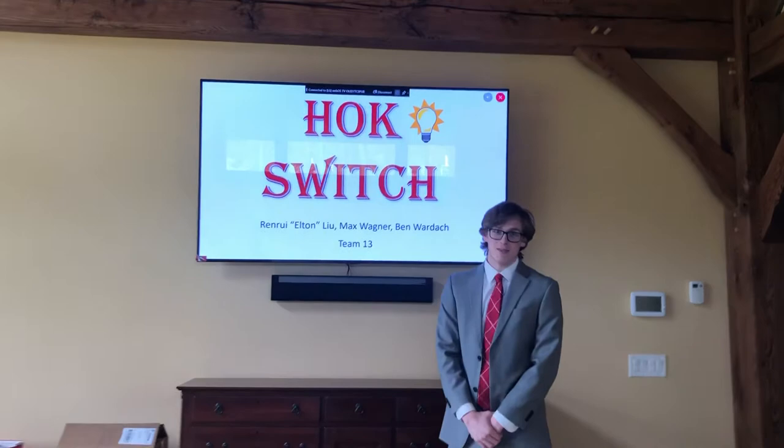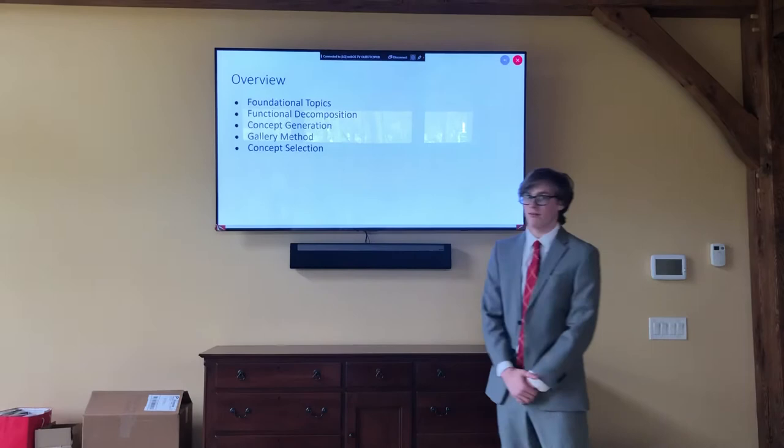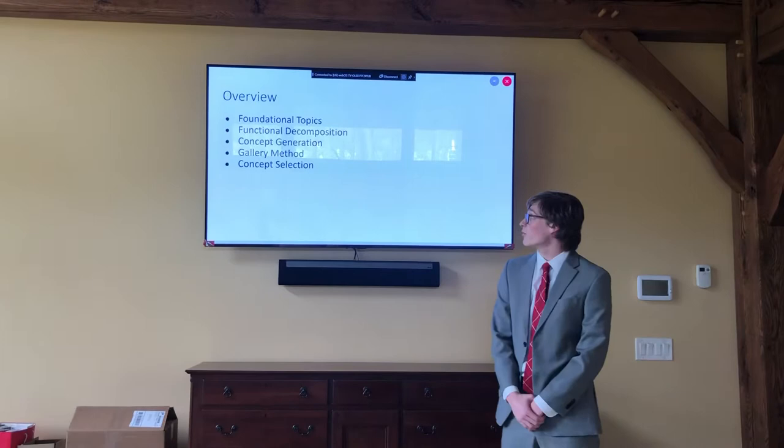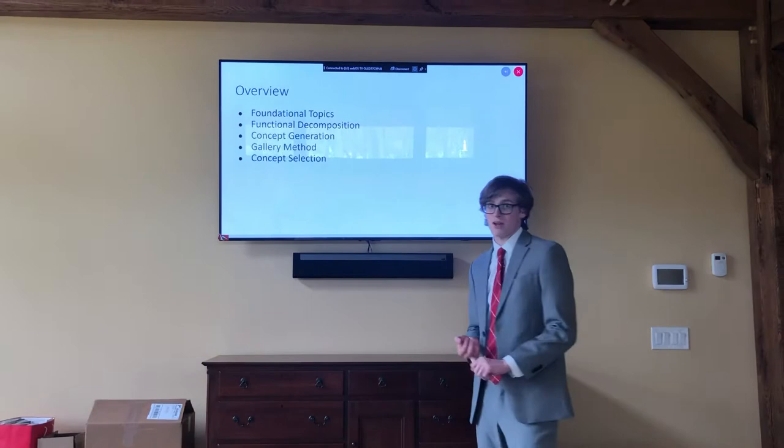Hello, my name is Max Wagner and today I'll be presenting DP2. I'm a member of Team 13. I had the pleasure this semester of working with Elton Liu and Ben Bartich on the Hokie Switch. Just a brief overview of what I'm going to cover today: we're going to go over some foundational topics, then a functional decomposition of the product, concept generation, as well as the results of the gallery method and how we ended up selecting a final concept.